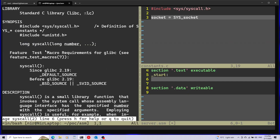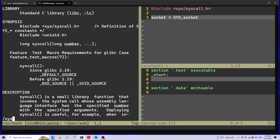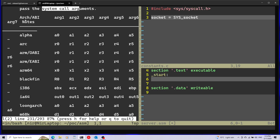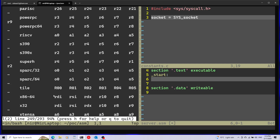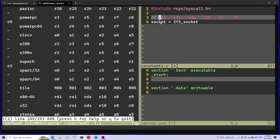Now I'll search the man page of syscall for the system call argument passing table, searching for 'syscall' and 'arch'. This table shows for every architecture how system call arguments are passed. Scrolling to the x64 architecture: the first argument goes into rdi, the second into rsi, and the third into rdx. I'll copy this aside as it will be very useful. So for socket, which takes three arguments, the first goes into rdi, second into rsi, and third into rdx.